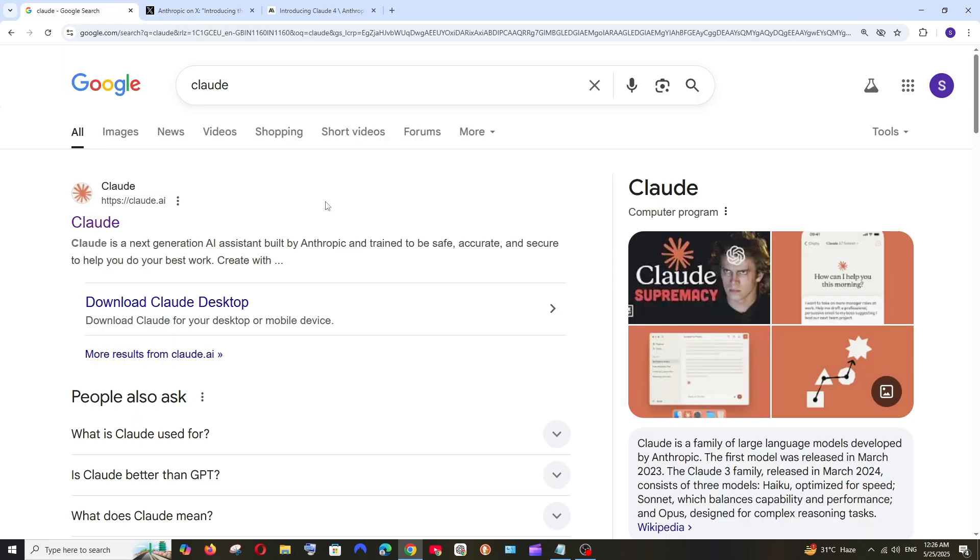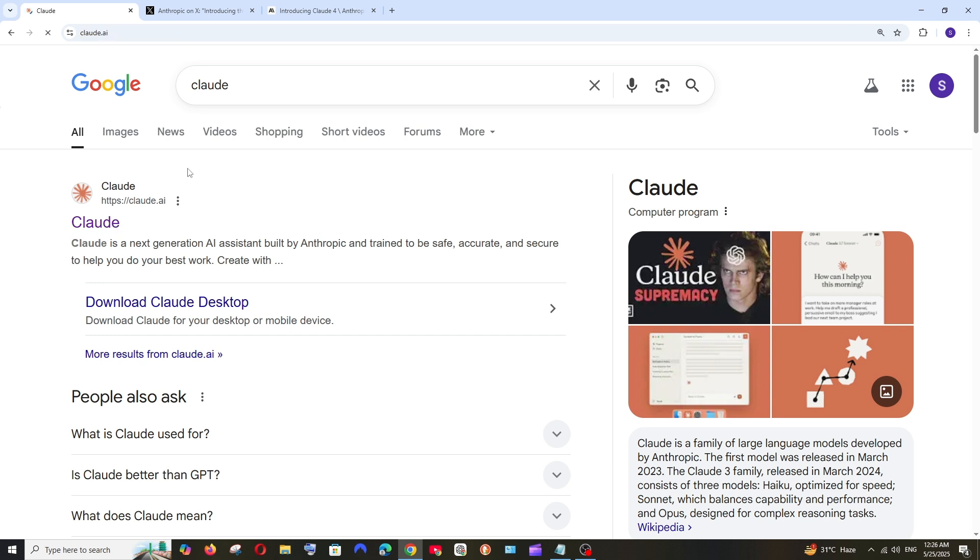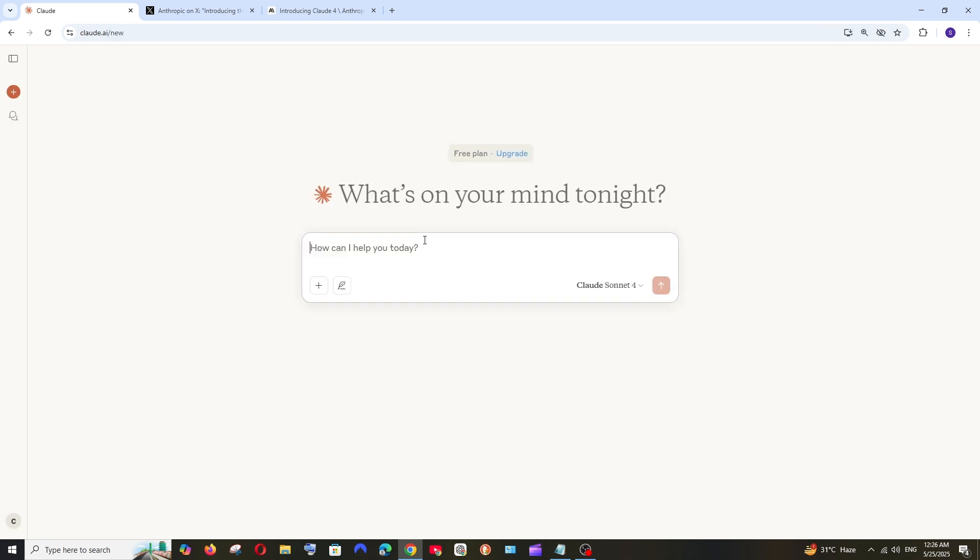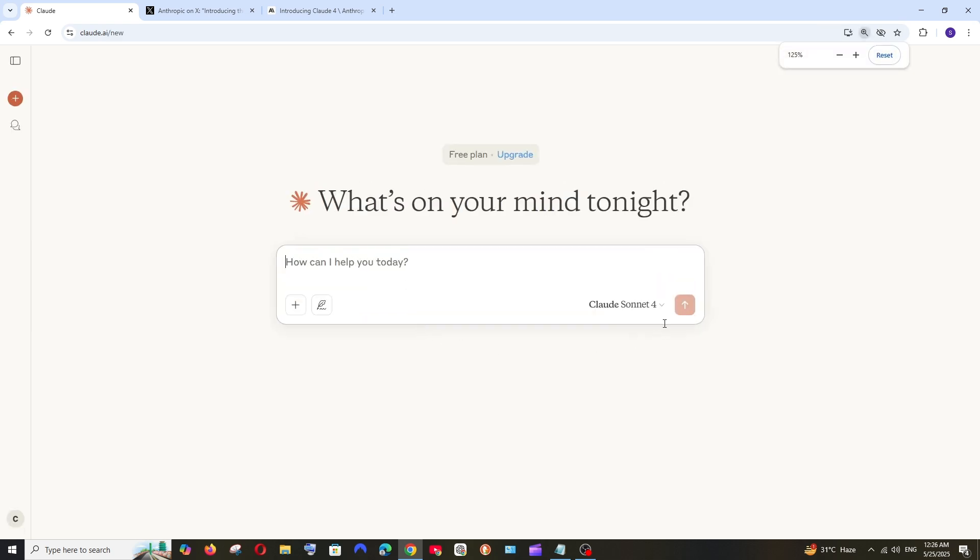If you want to test the Claude 4 model, just Google Claude and you'll get Claude AI. Select it and make sure you're signing in with your email. As you can see, the Claude 4 Sonnet model is free.